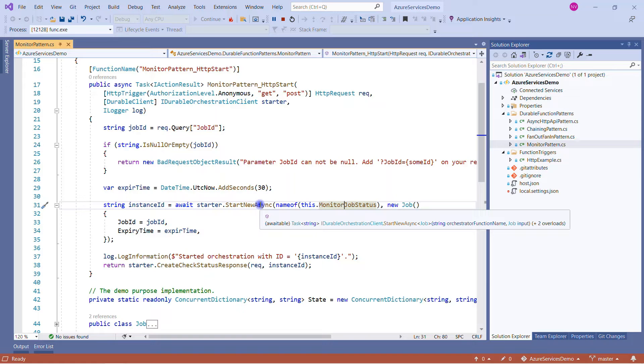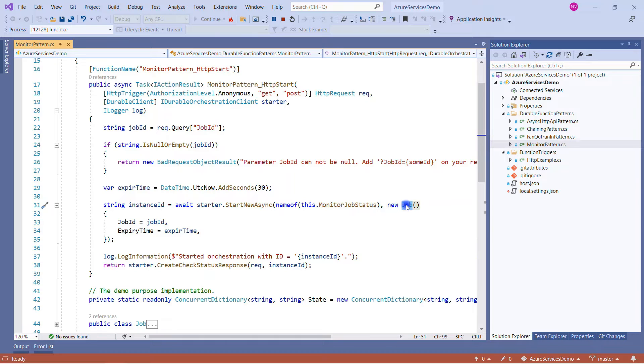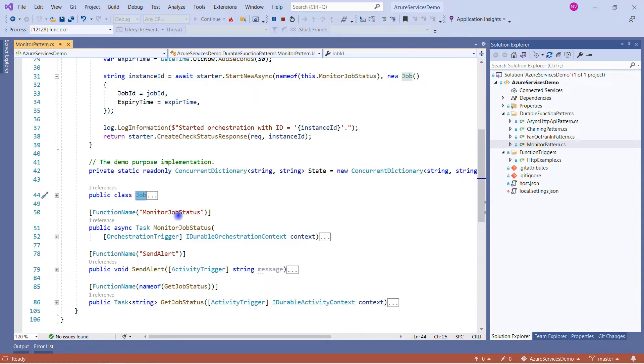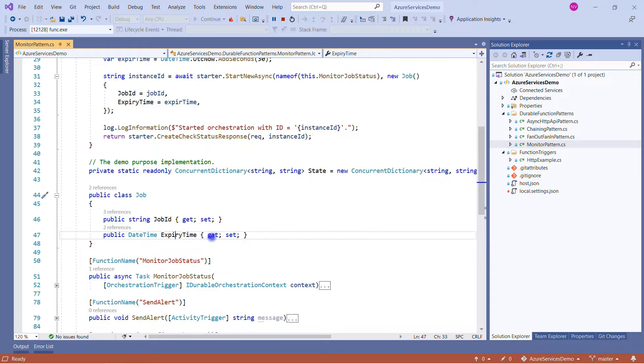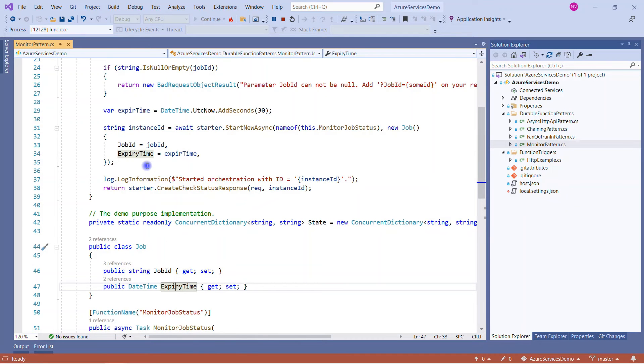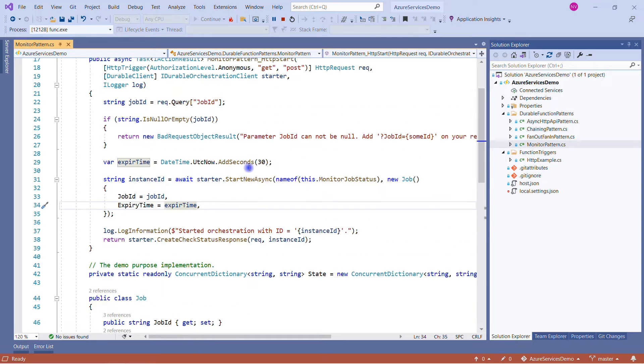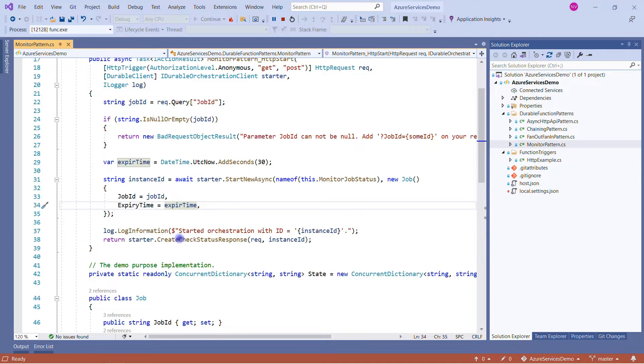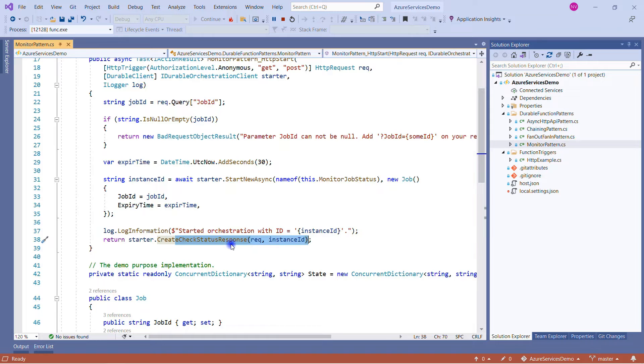Here we are creating an instance ID by calling my orchestration function, and as an input, if you will see in this method, it is expecting an input variable. So as an input we are passing a new instance of the Job class. Job is nothing but a very small class that contains only two properties: job ID and expiry time. So we are saying job ID will be the one that we will provide, and expiry time will be the current time plus 30 seconds. Here we are just logging this information and here we are hitting the orchestration function to check the status.